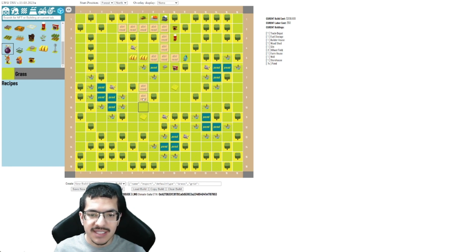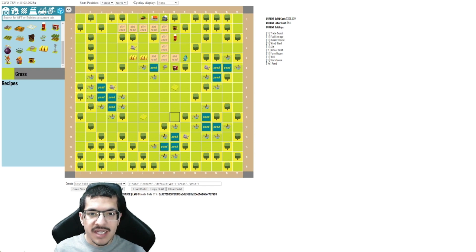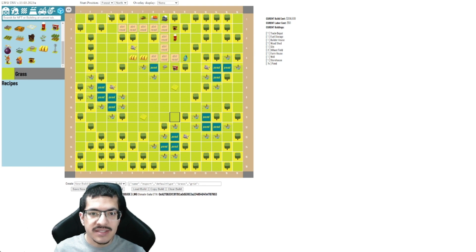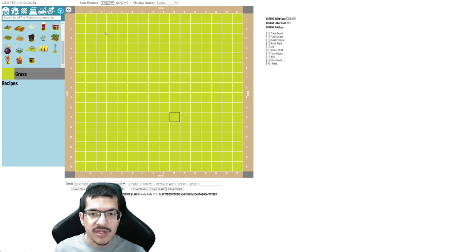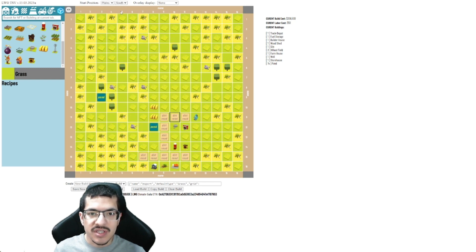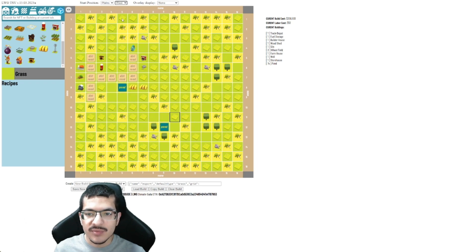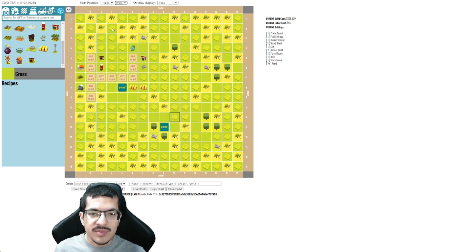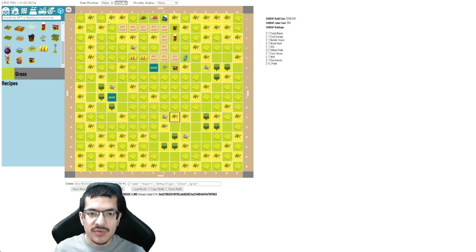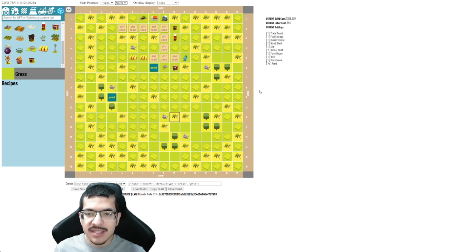Now at the top there's a couple of options. I can change the biome from forest to plains or desert, where empty just clears the whole board. Let's say I change it to plains. I can also change the orientation which would affect where the trade depot is at. I'll keep it at north and I can also change the biome edges.